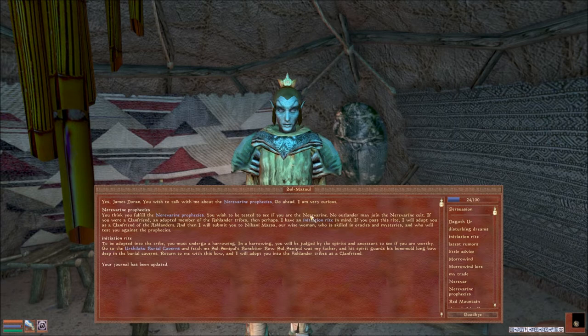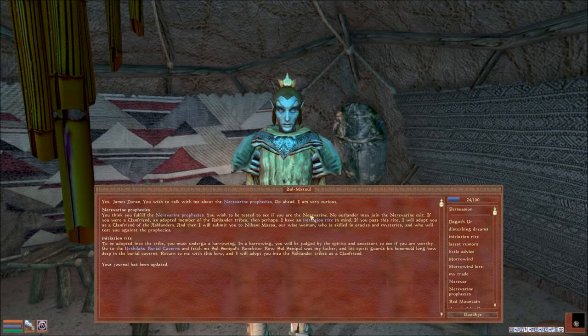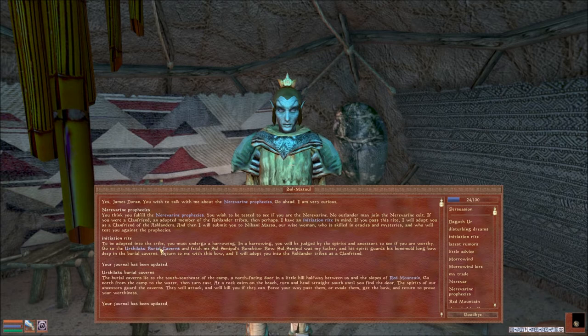To be adopted into the tribe, you must undergo a harrowing. You will be judged by the spirits and ancestors. Go to the Urshilaku burial caverns and fetch me Sul-Sinipul's bone-biter bow.